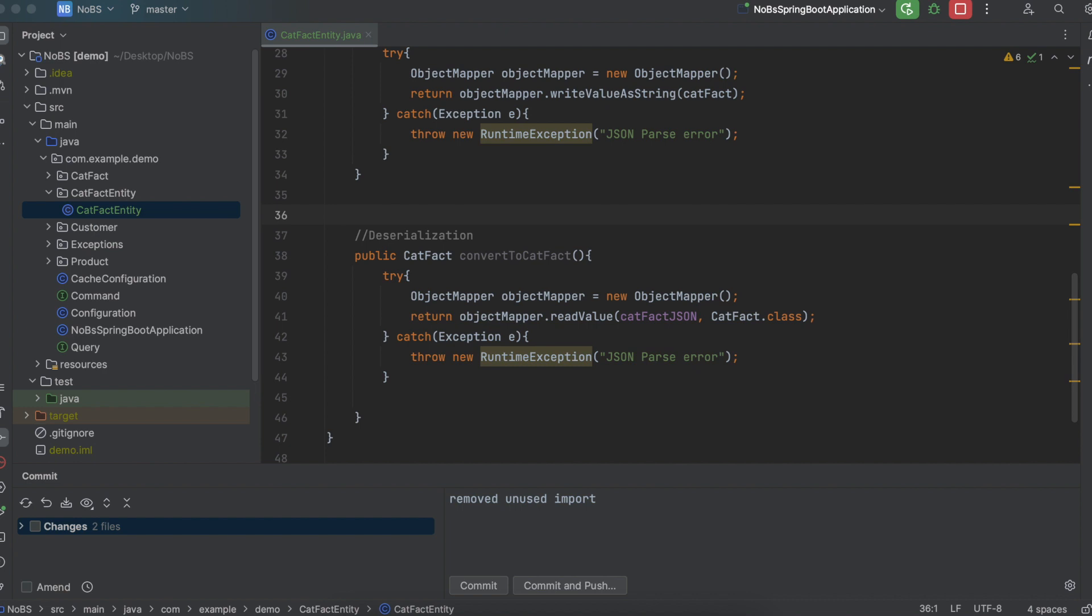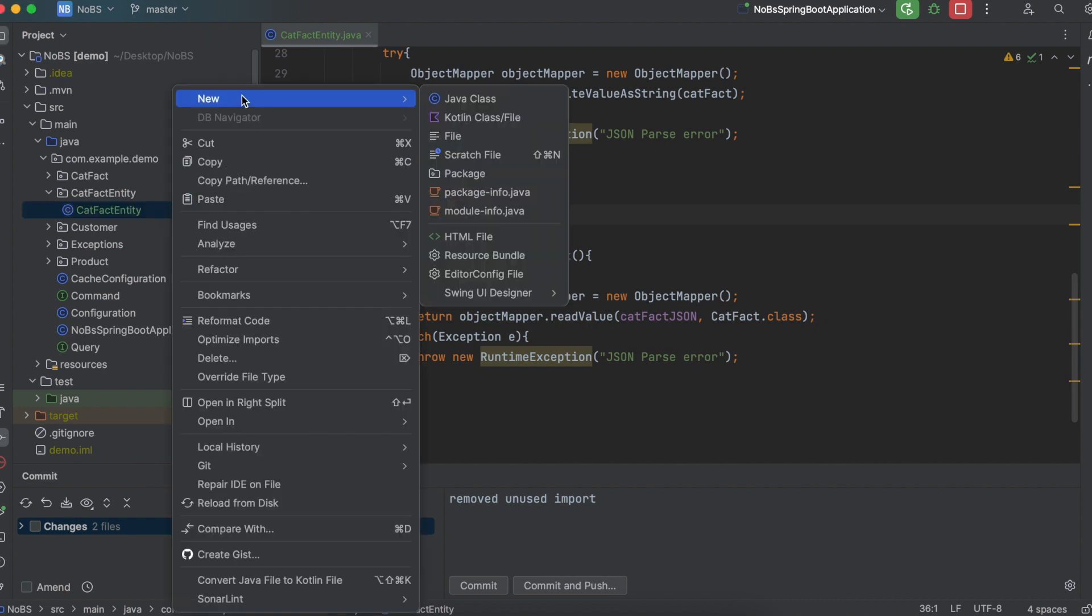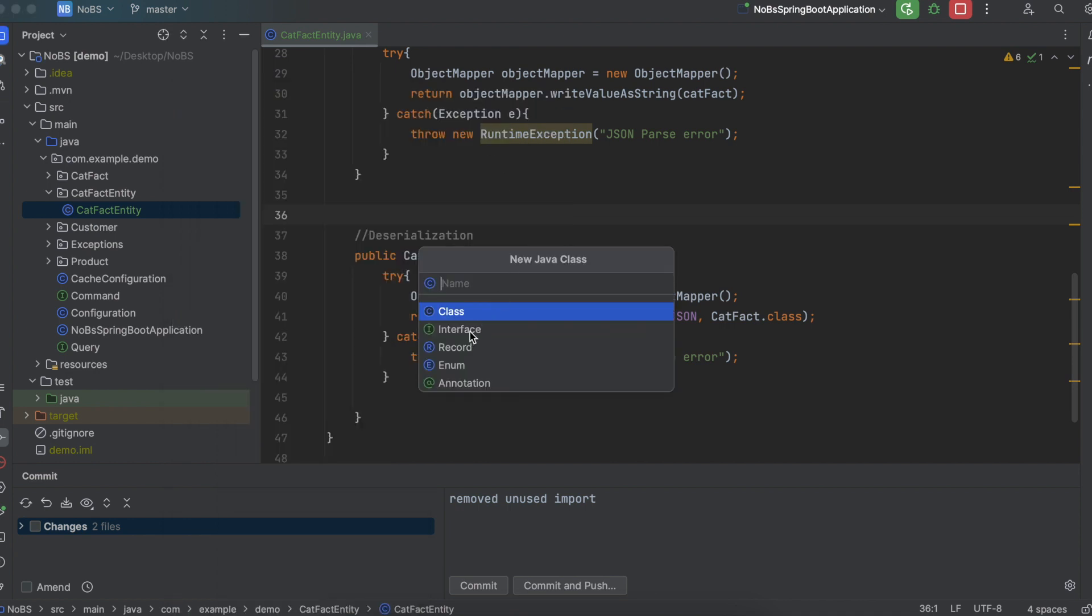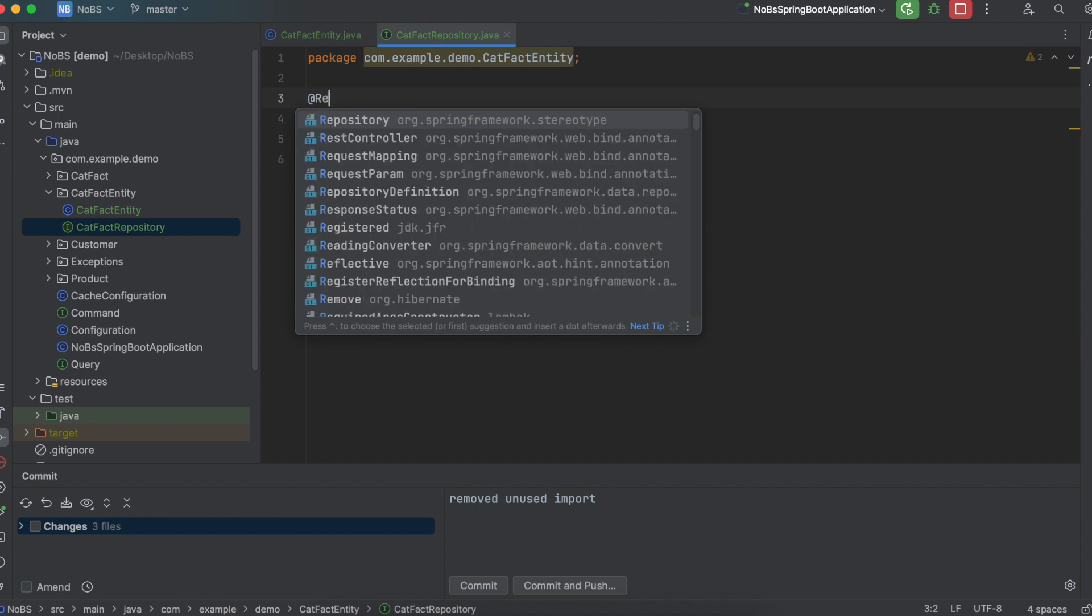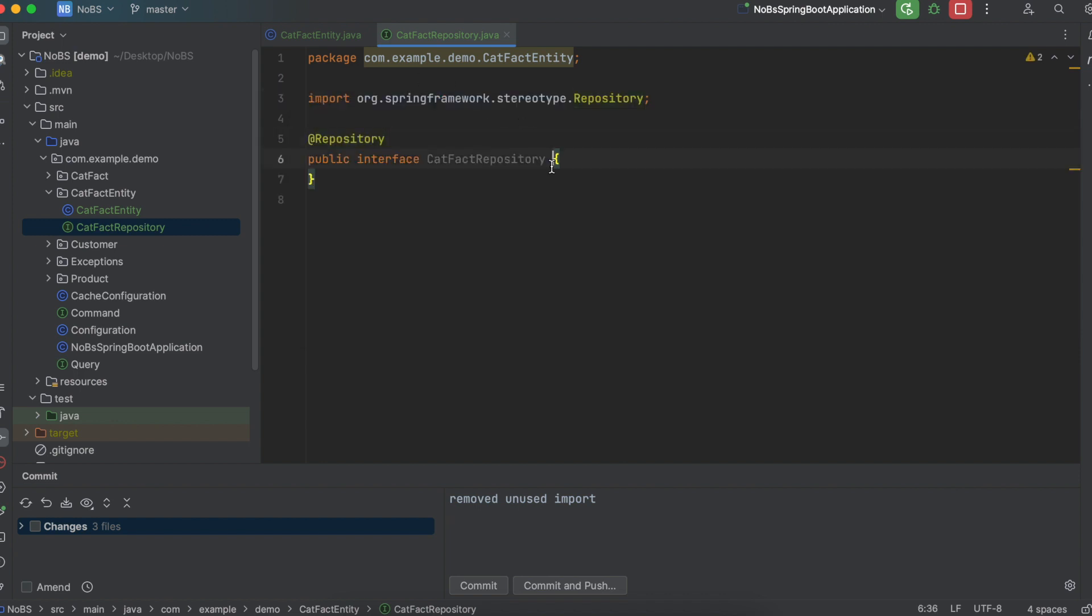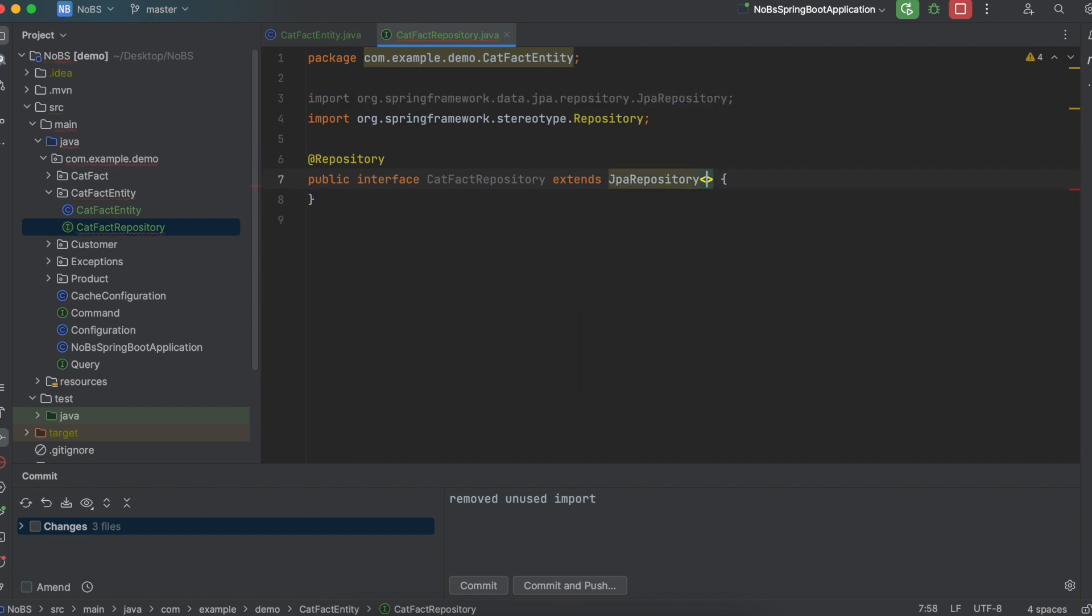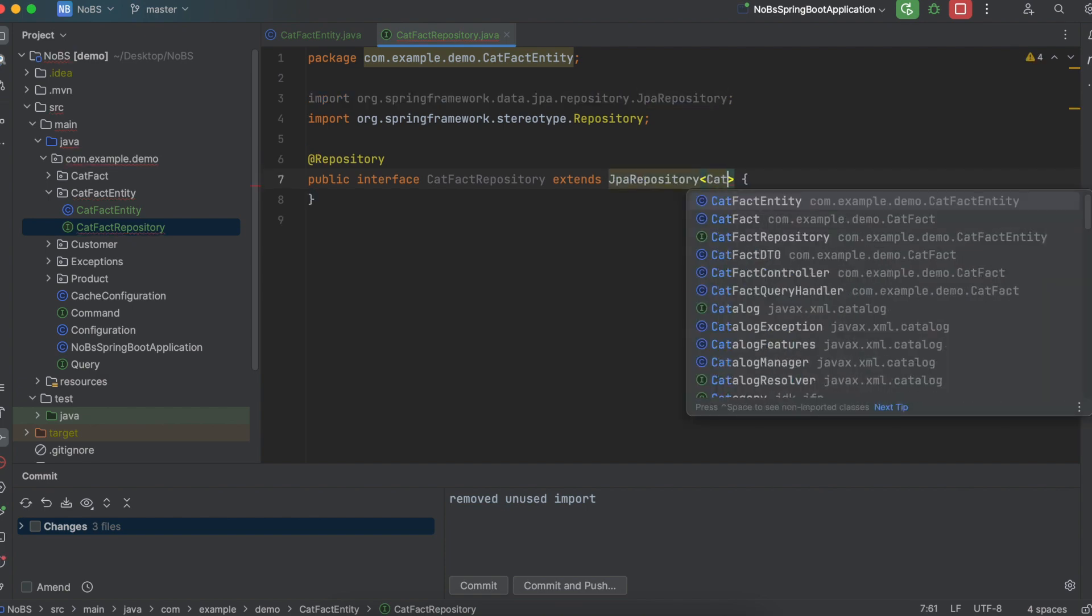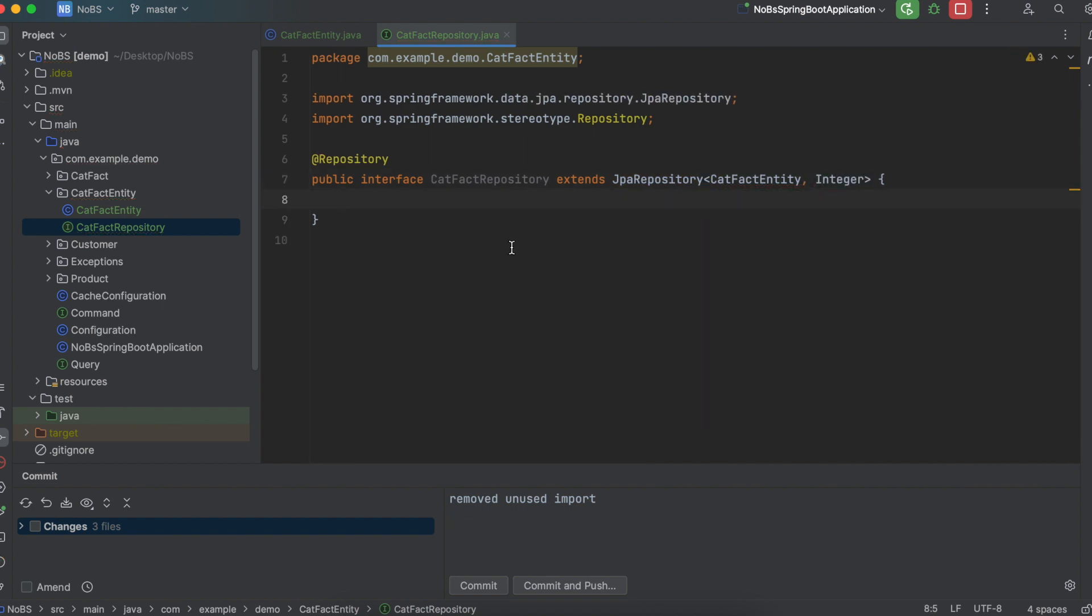Next up, we need to create our repository interface. New Java class interface catFactRepository. We need to annotate it with @Repository. And remember, it extends the JPA repository. In angle brackets, we say catFactEntity and Integer. Integer is our primary key, if you remember. The repository extending the JPA gives us access to methods that allow us to save to the database.